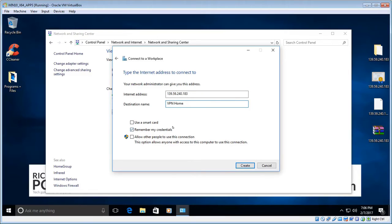For 'Use Smart Card', leave that unchecked. You can check 'Remember My Credentials'. For the third option, 'Allow other people to use this connection' — if your computer is used by several different people and you want them all to access this connection, then check that. Otherwise, leave it unchecked. Most of you will leave it unchecked. Then click Create.